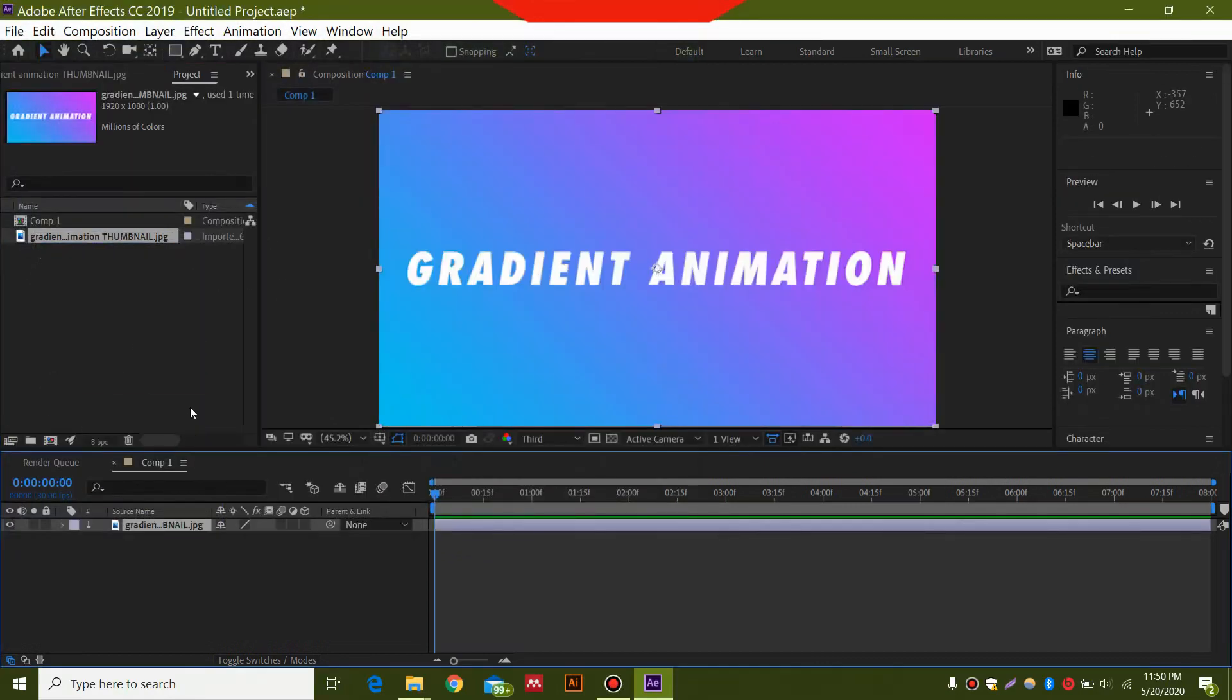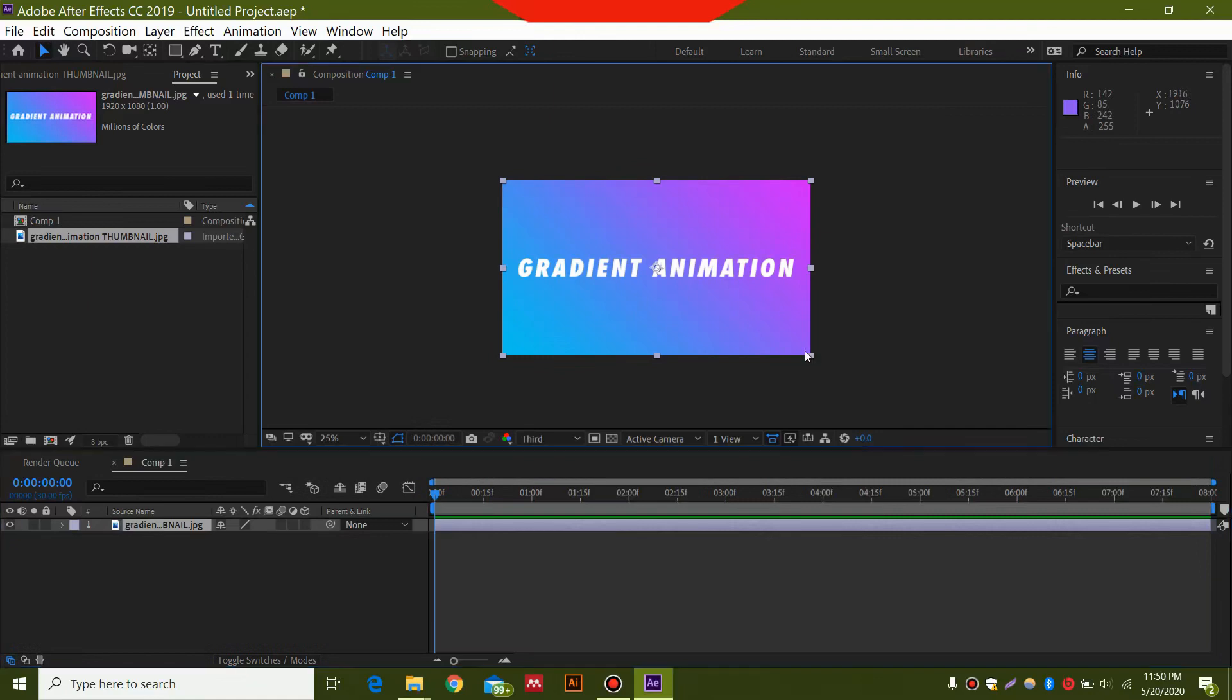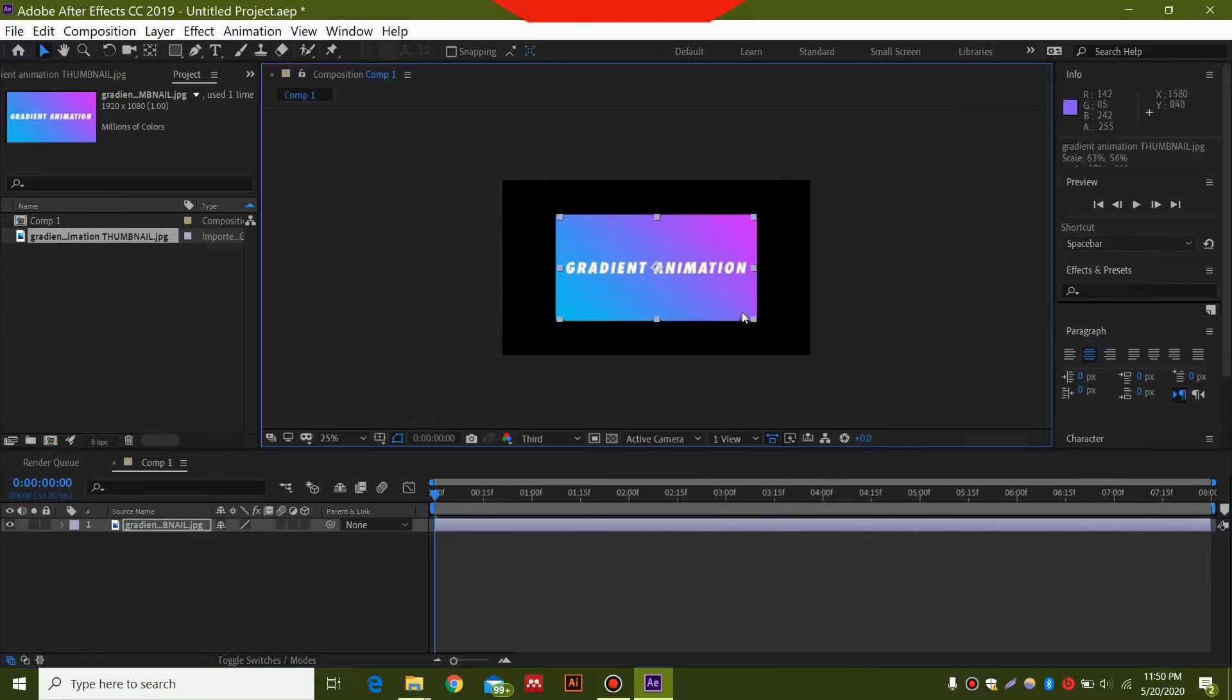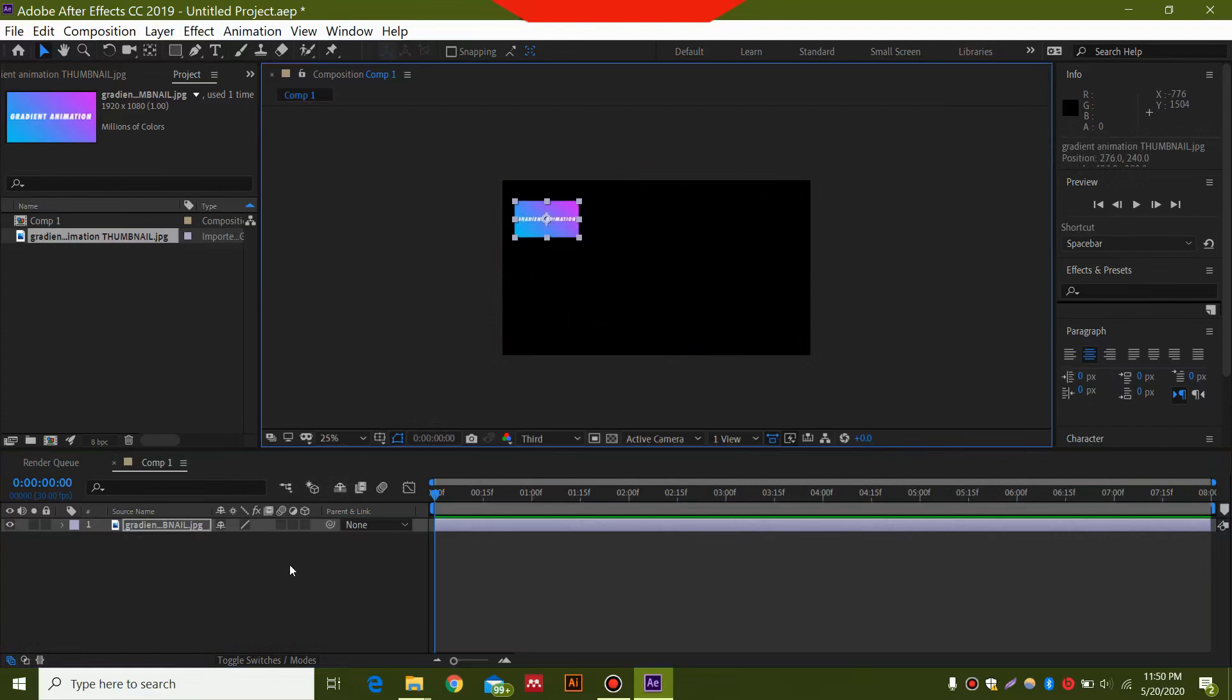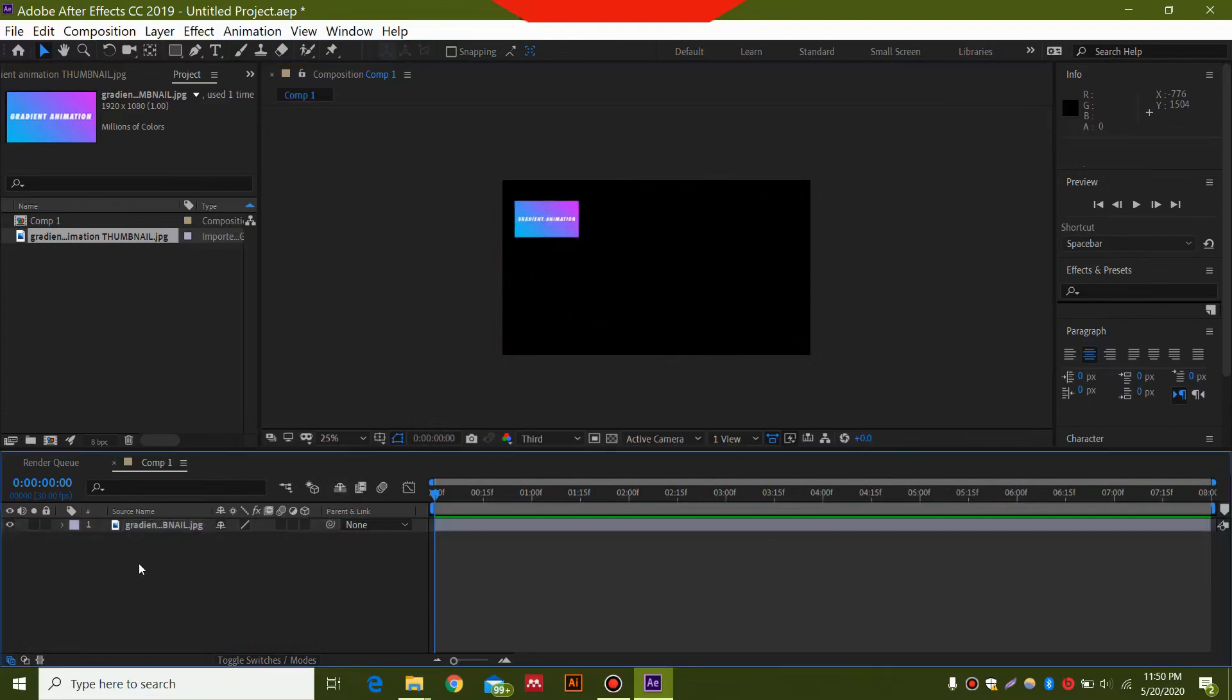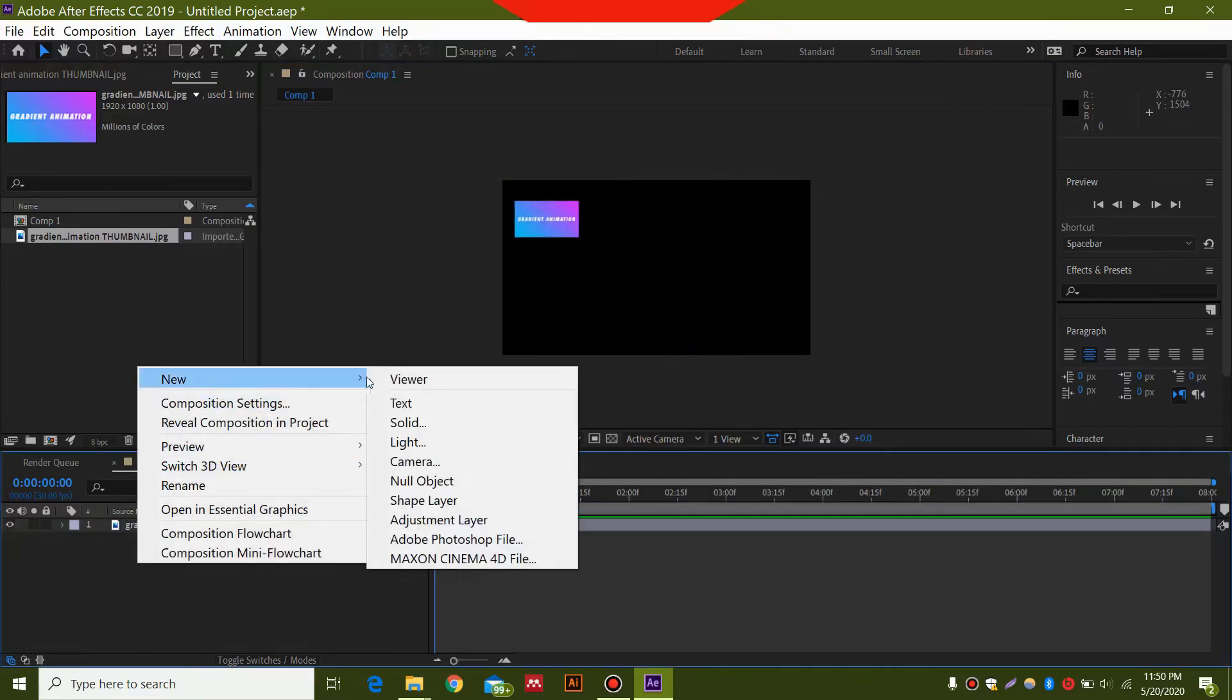Over here in this composition you can see these colors. I will provide the link to these colors in the description, the exact color codes. I'm just going to take it over here. This is the main step: right click and select New Shape Layer.